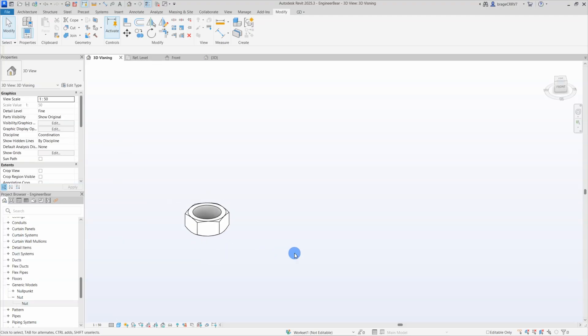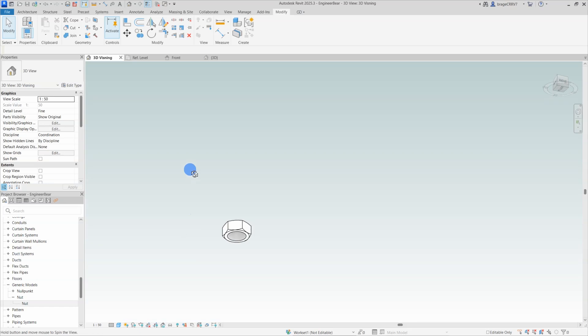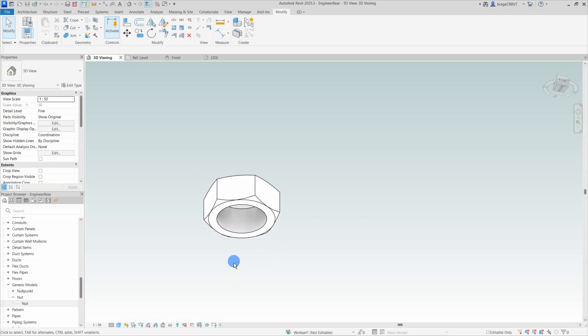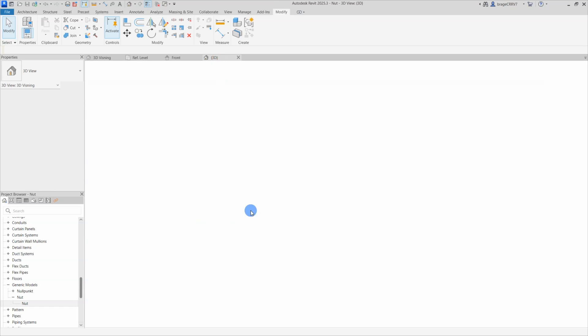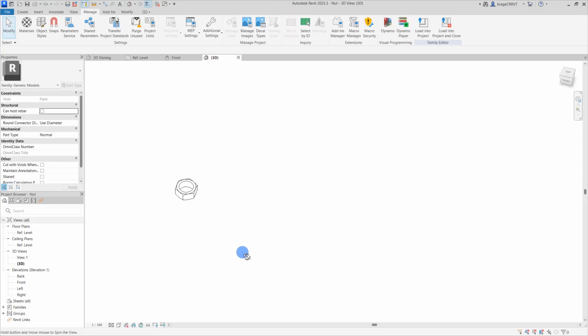Hi everyone, today I will expand on the nut I created in my previous video with some formulas and end-user parametric options for the hole diameter and the thickness of the nut.